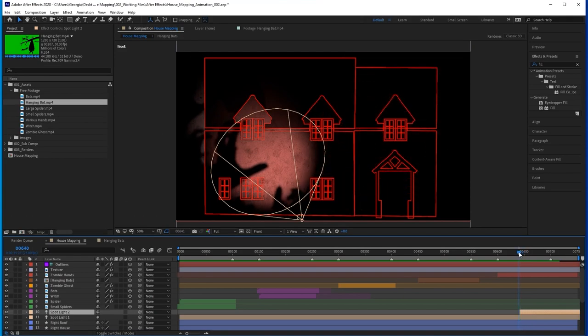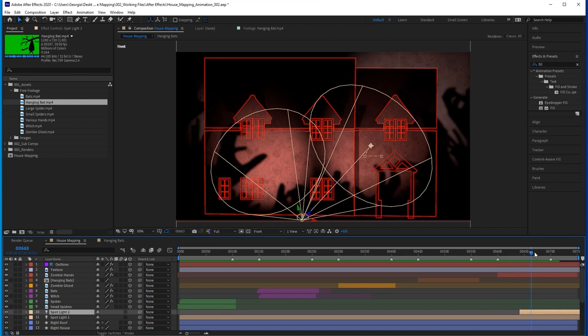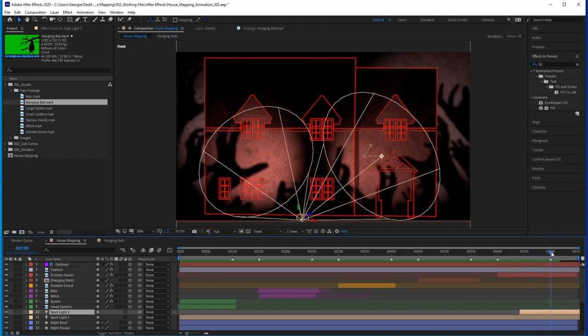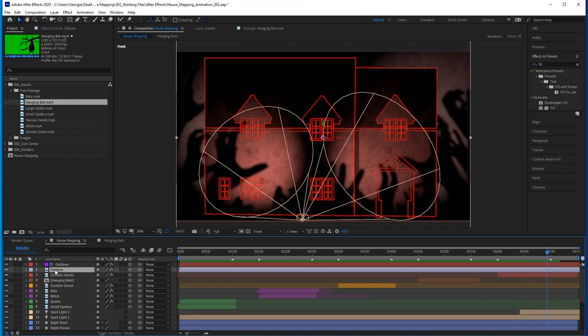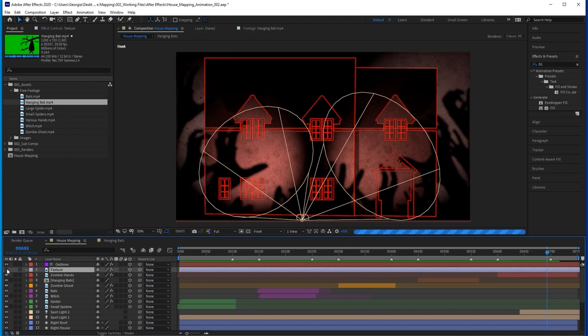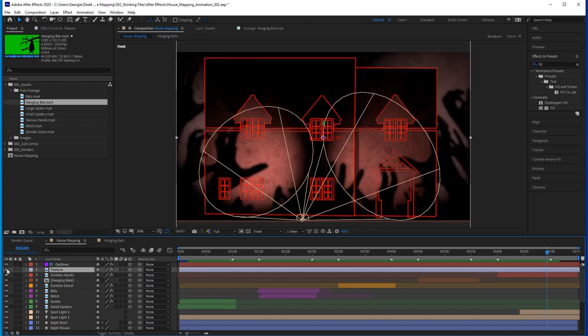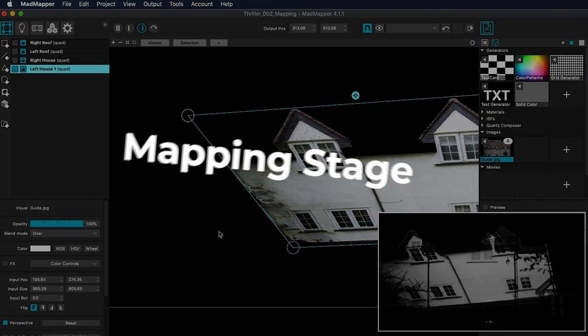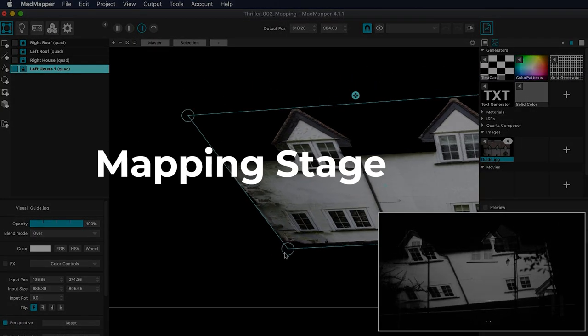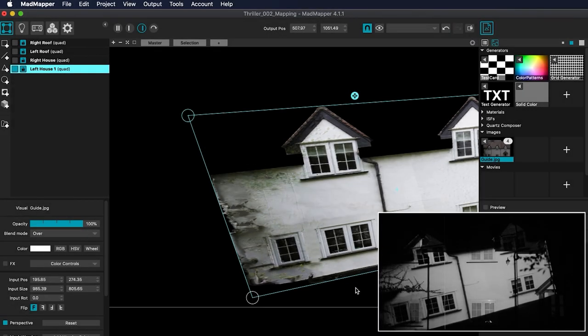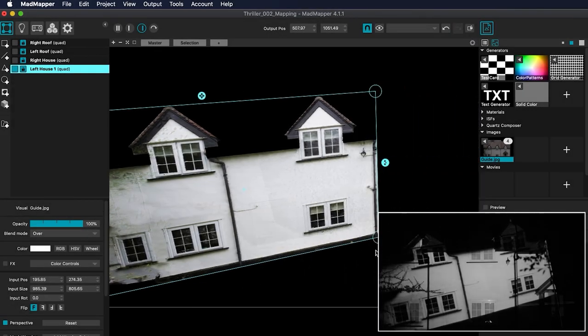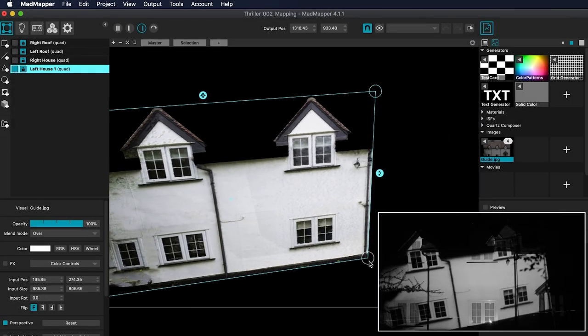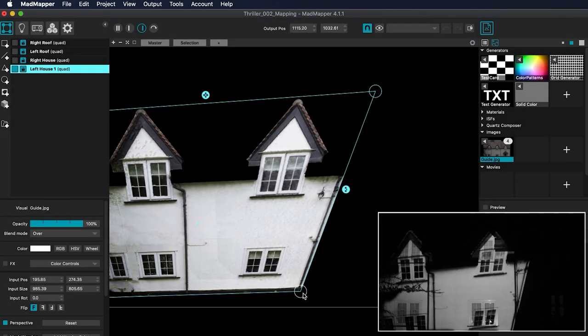If you can really see yourself wanting to develop your animation skills and create your own effects from scratch, then I would definitely recommend After Effects. So that's covered software for creating your show. What about software for mapping your house?